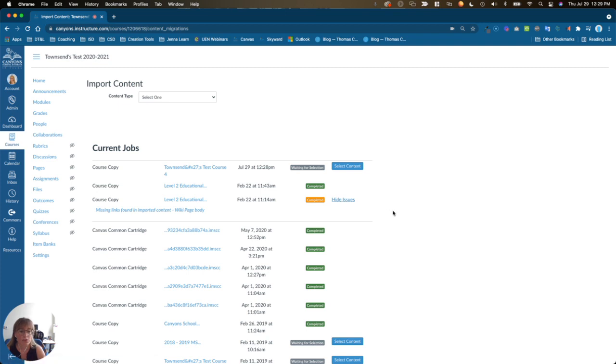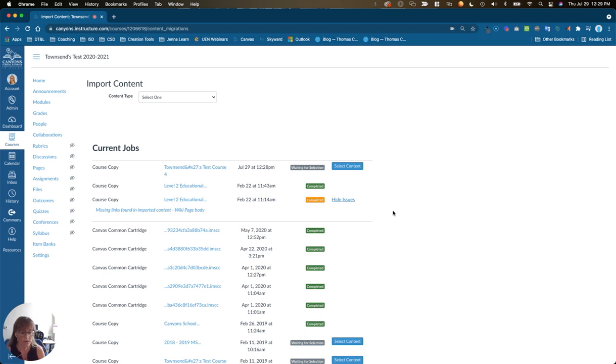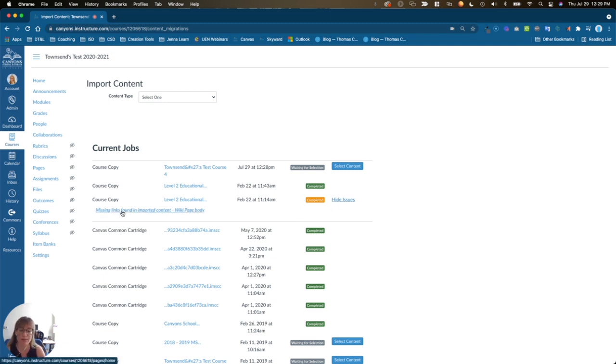Canvas will flag things like broken links or links within the course that connect to another course to which students won't have access. So be sure to click on those issues in order to make sure you don't have any broken links.